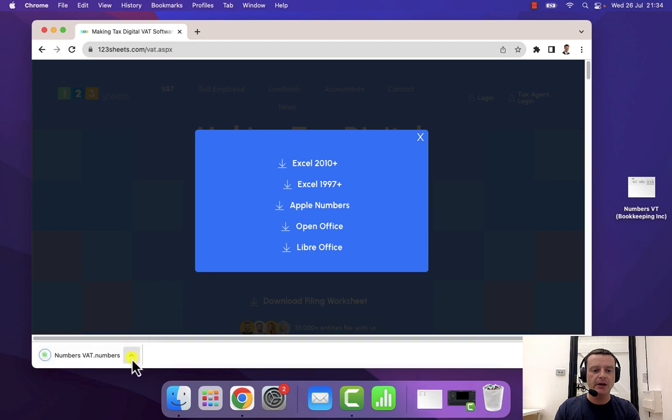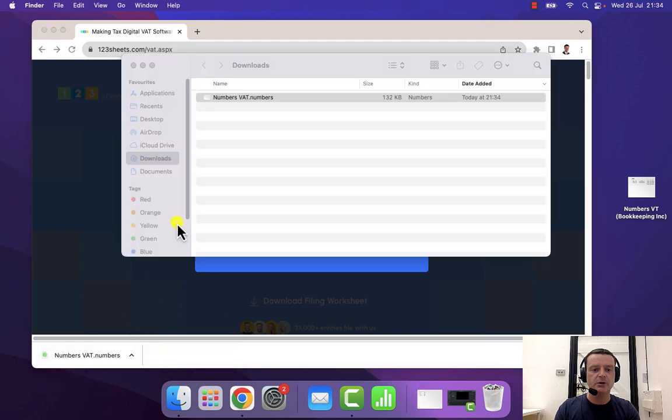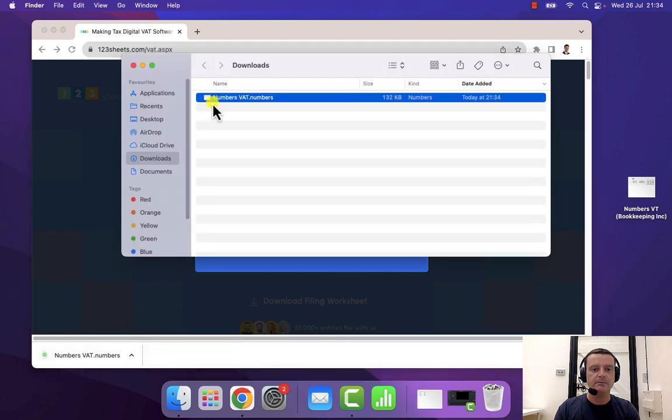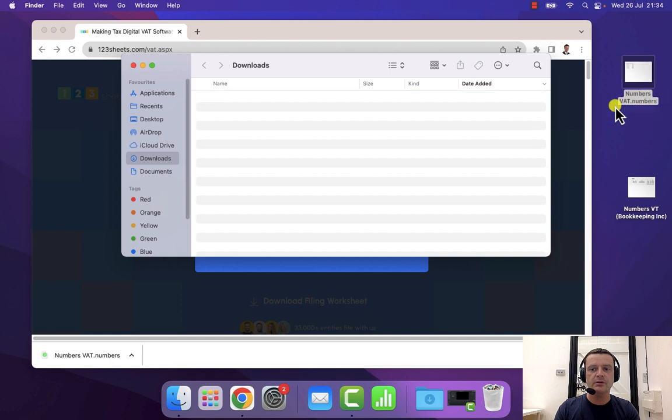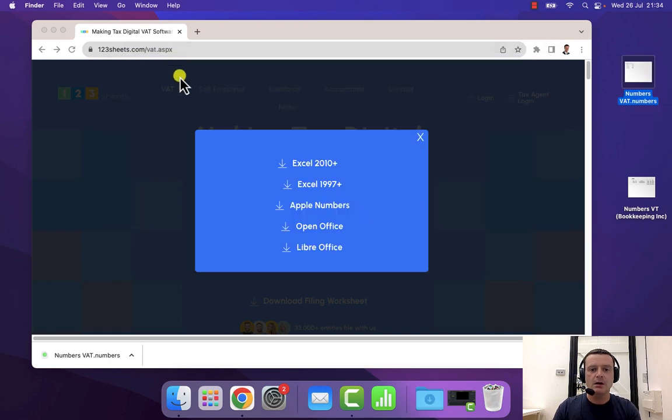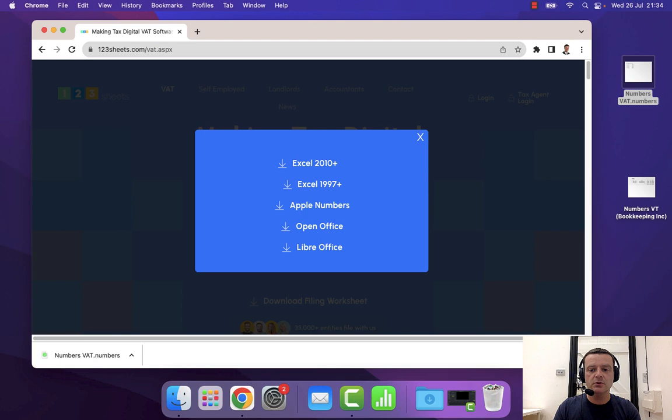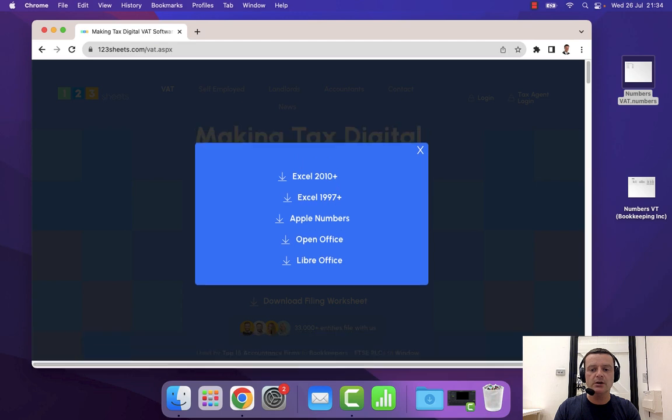And I'm going to move it onto my desktop, put it there. And then we need to open it up.